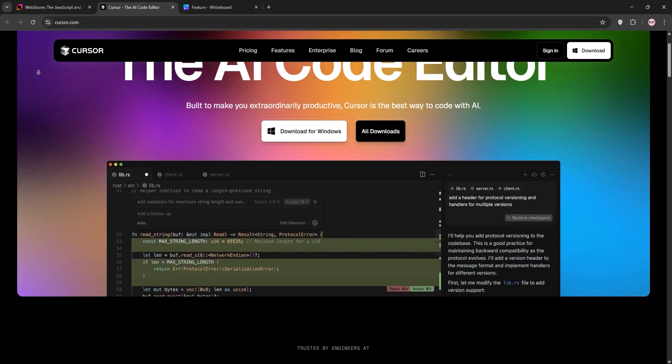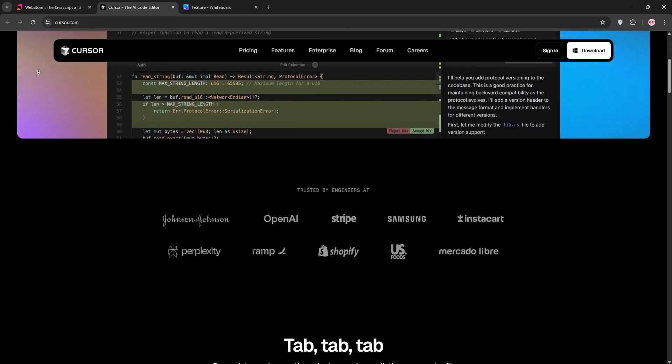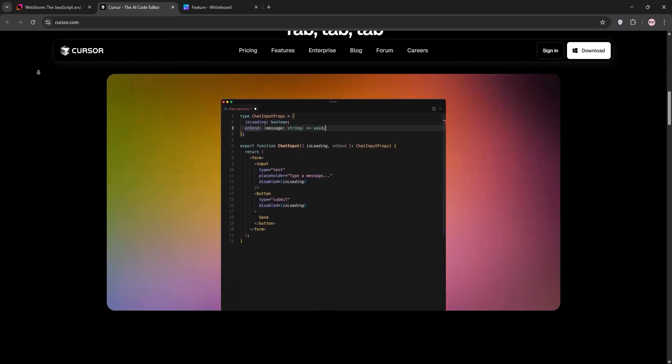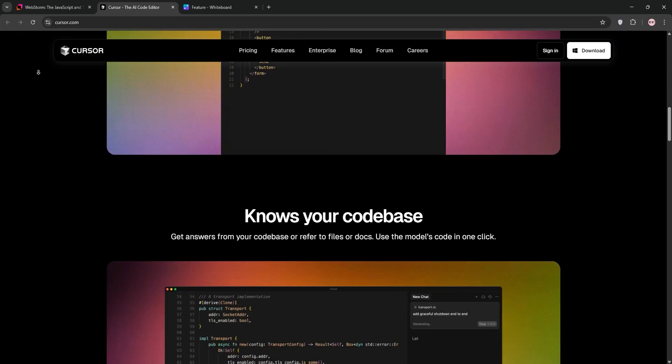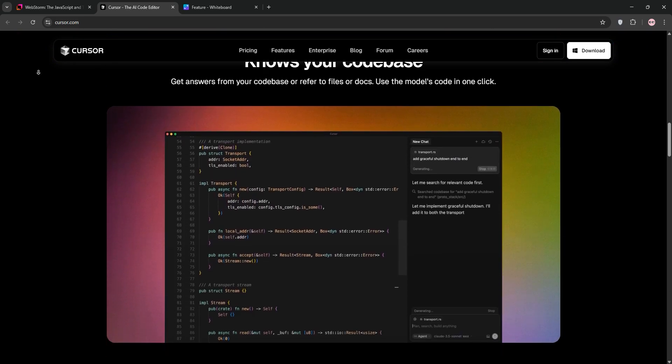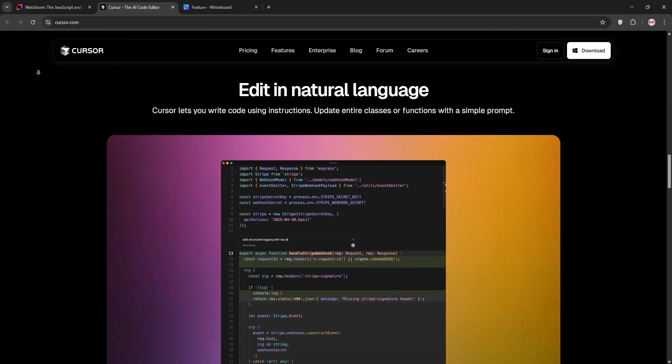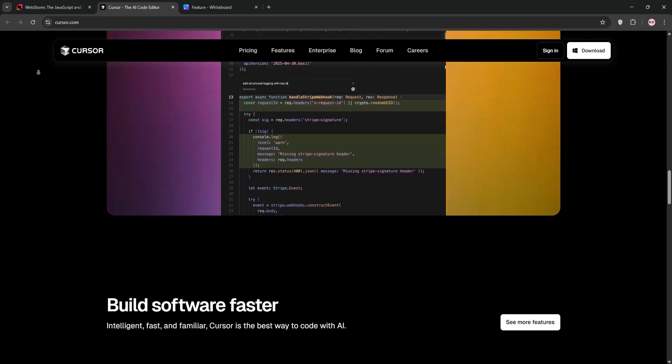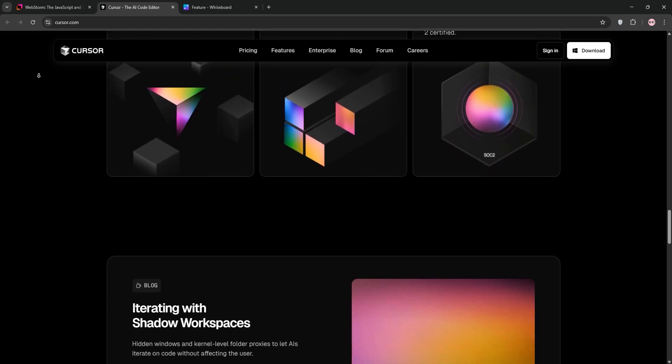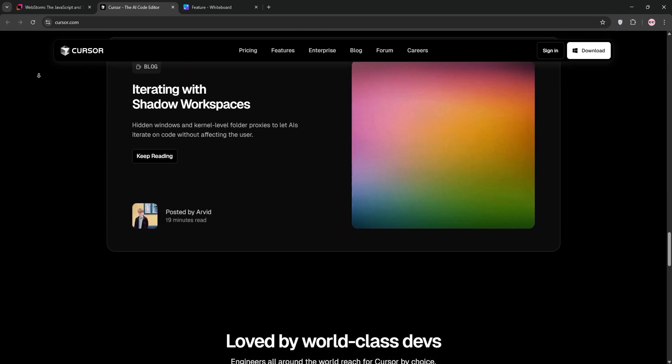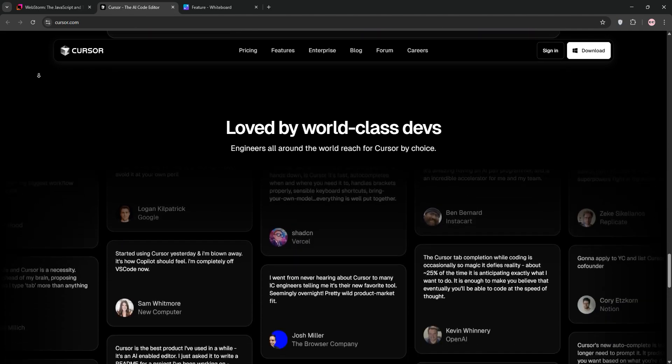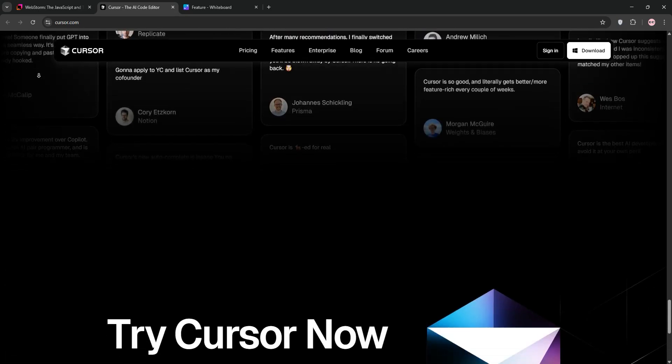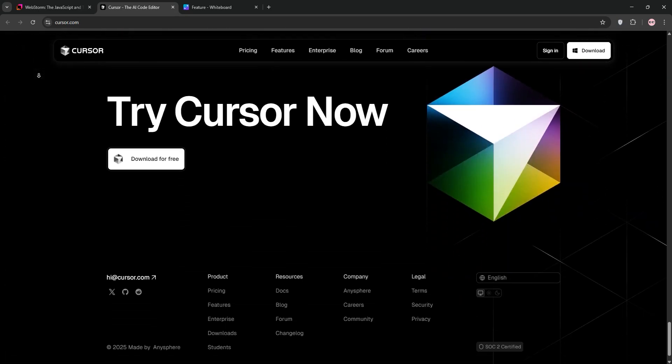Now, Cursor. Built on VS Code, it's an AI-powered code editor with a focus on speed and simplicity. Its standout feature is deep AI integration, offering natural language code generation, context-aware suggestions, and a bug finder tool. It's lightweight, customizable, and has a free tier, but its Git integration and advanced refactoring lag behind.